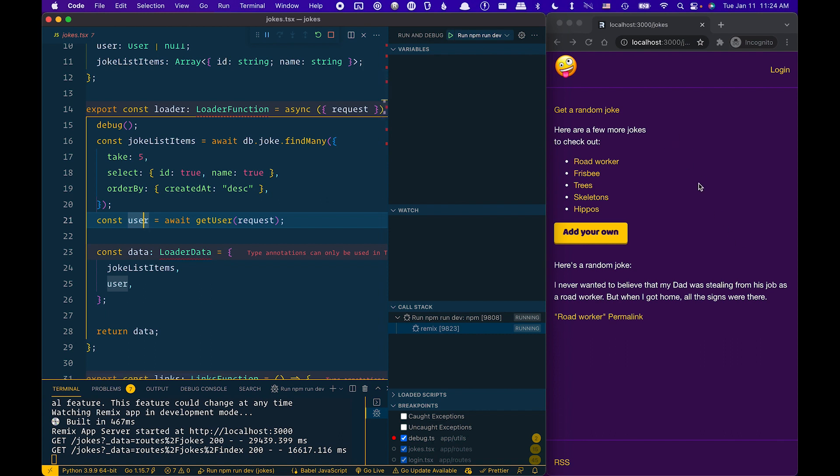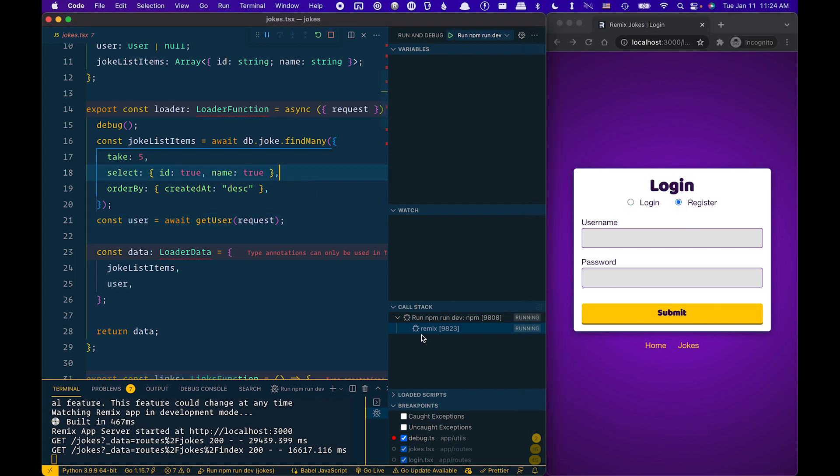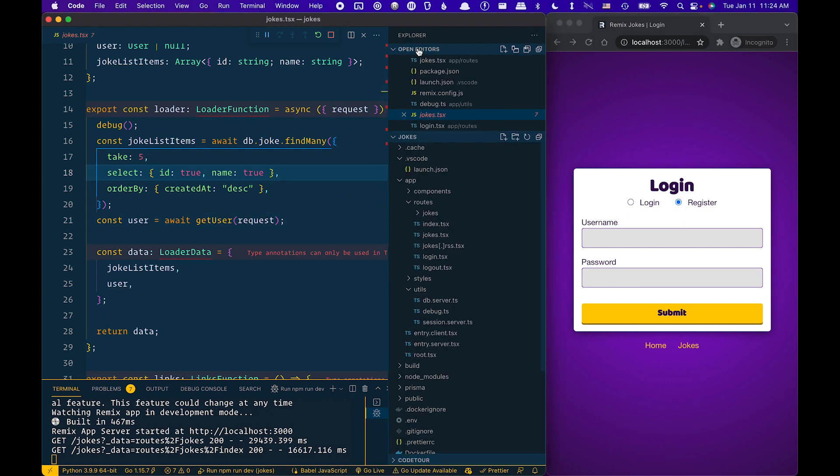So now that I'm in here, I'm going to go ahead and click on login. Going to register. And if you notice here, I'm going to go to the login route.